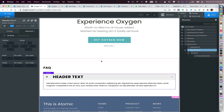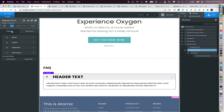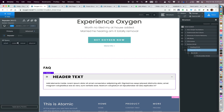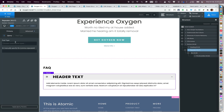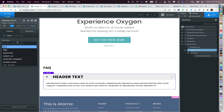Next we need to set the query of this Repeater so that it pulls the items of our CPT. Go to Primary > Query, select Custom, and set the post type to 'faq', then change the count to five.